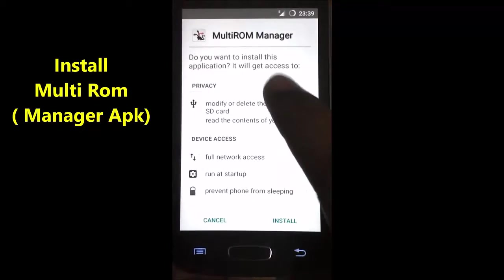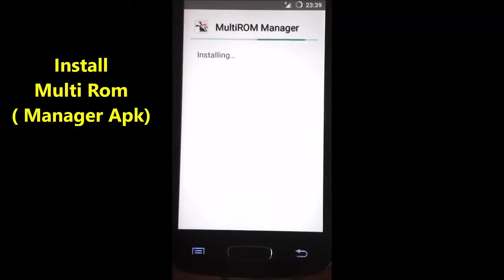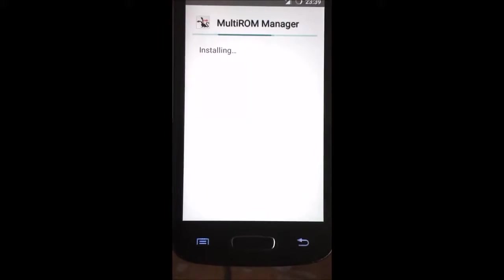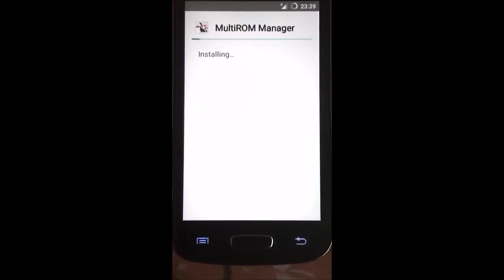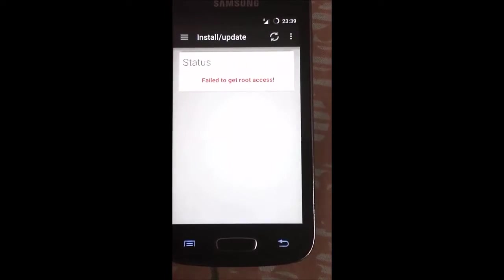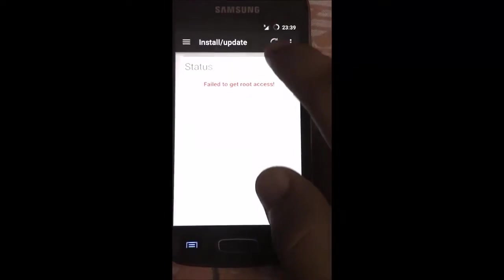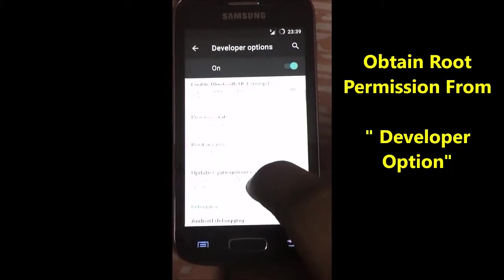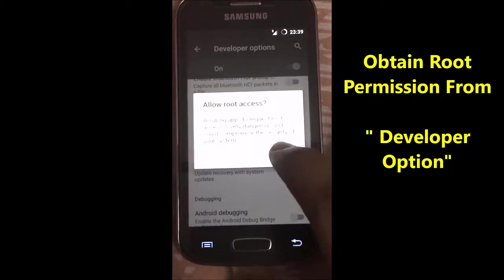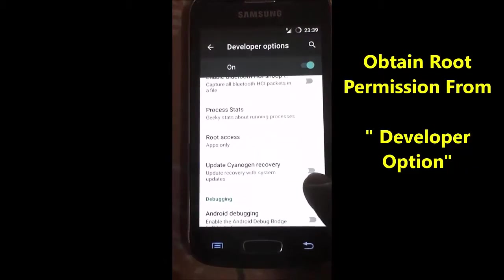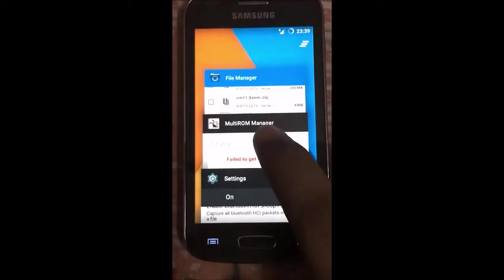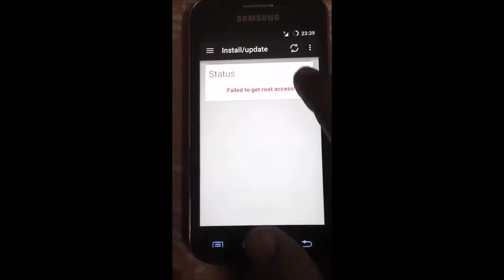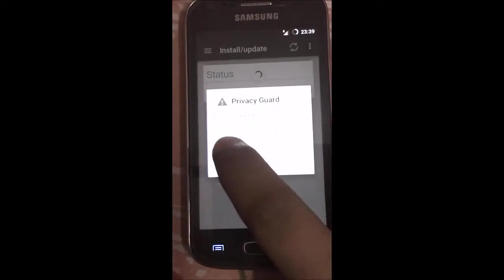It will be installing — then click Open. It will be showing a prompt to get root access. We need to enable that from Developer Options. If you can't find Developer Options, tap on Build Number seven times to enable it, then refresh.